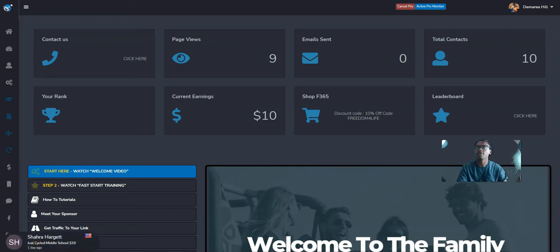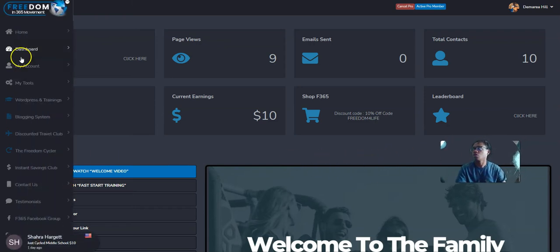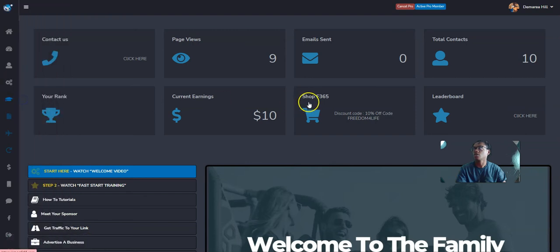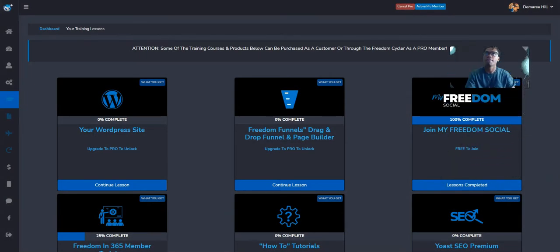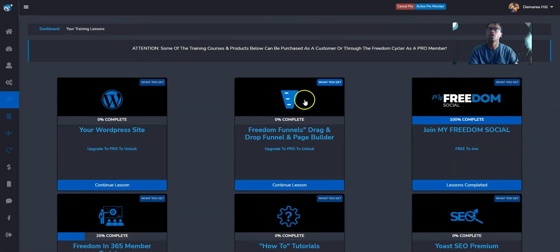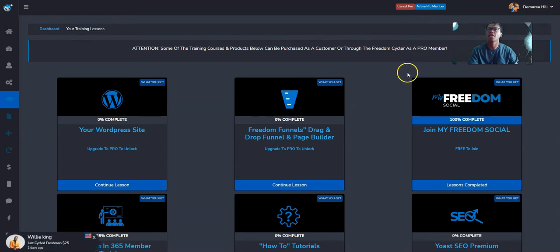It's going to have your information so people can get in touch with you. It's going to have an autoresponder. It's going to have a lot. So we're going to go under the products. To get started making money with Freedom and 365, you want to become a pro member.